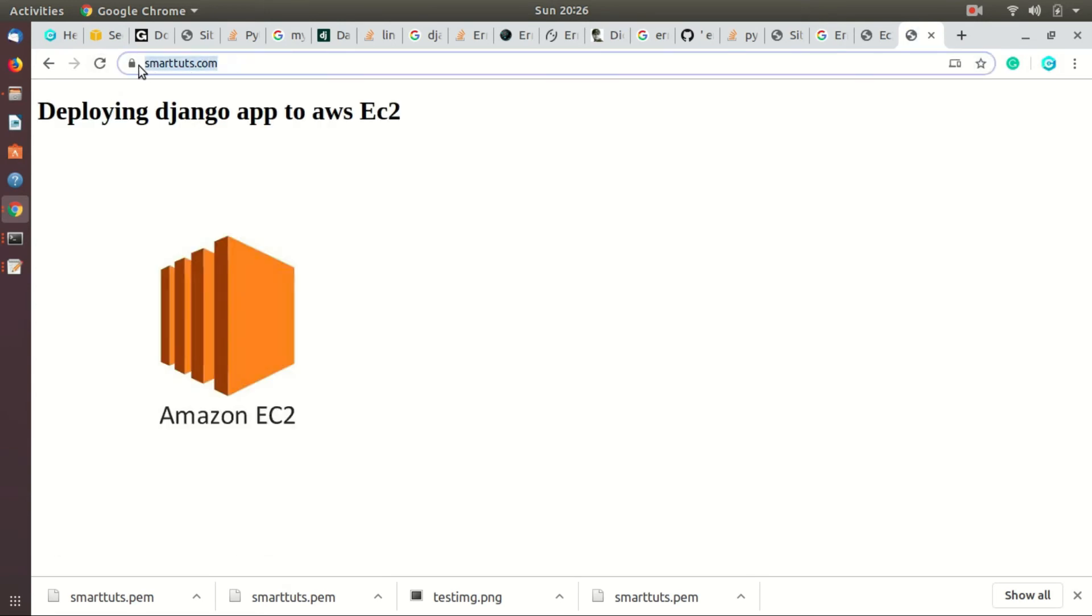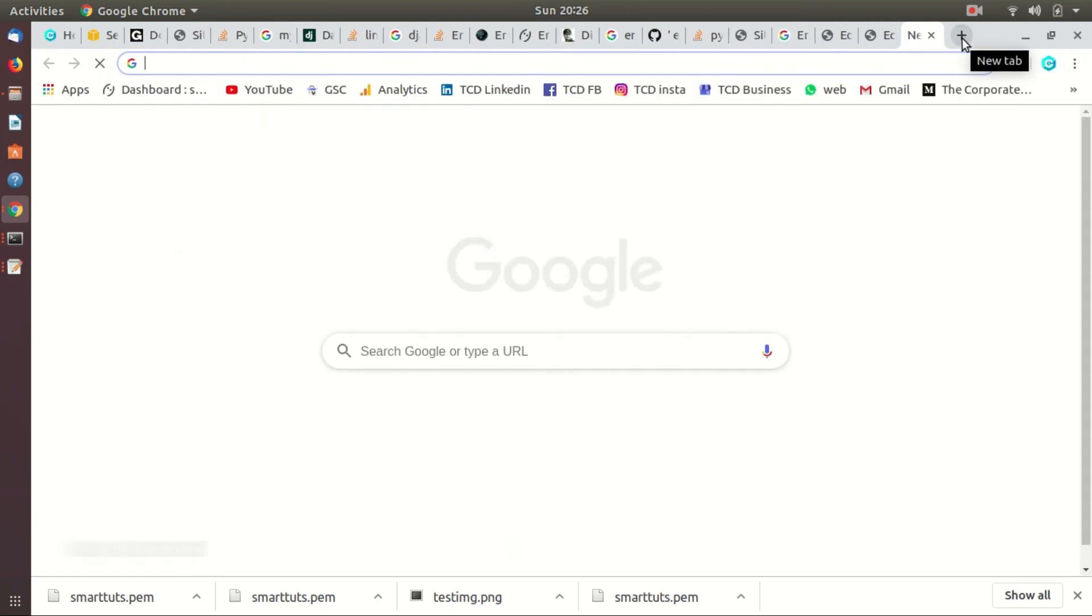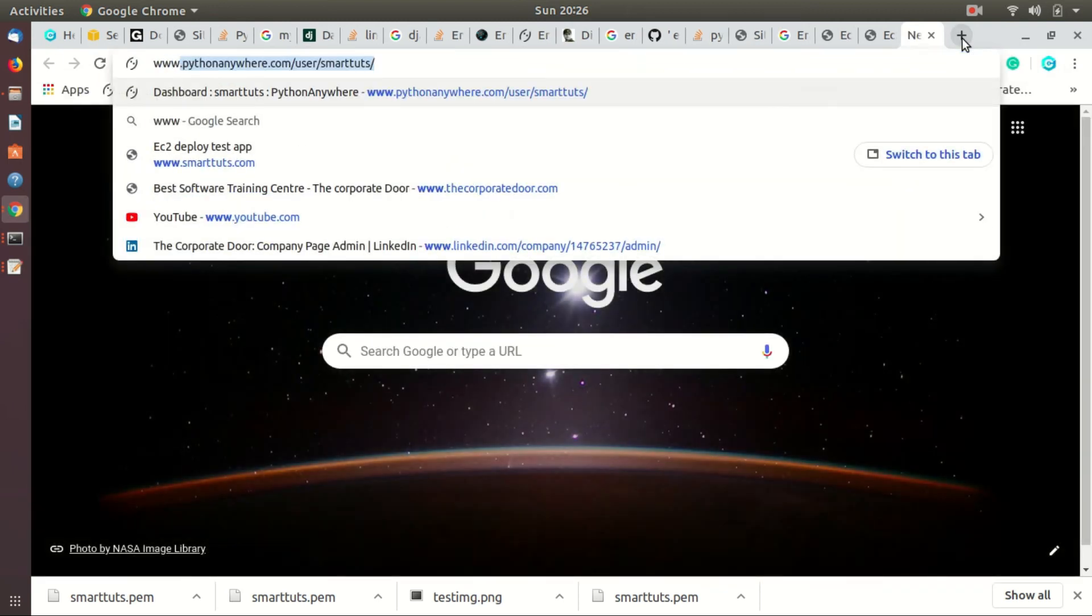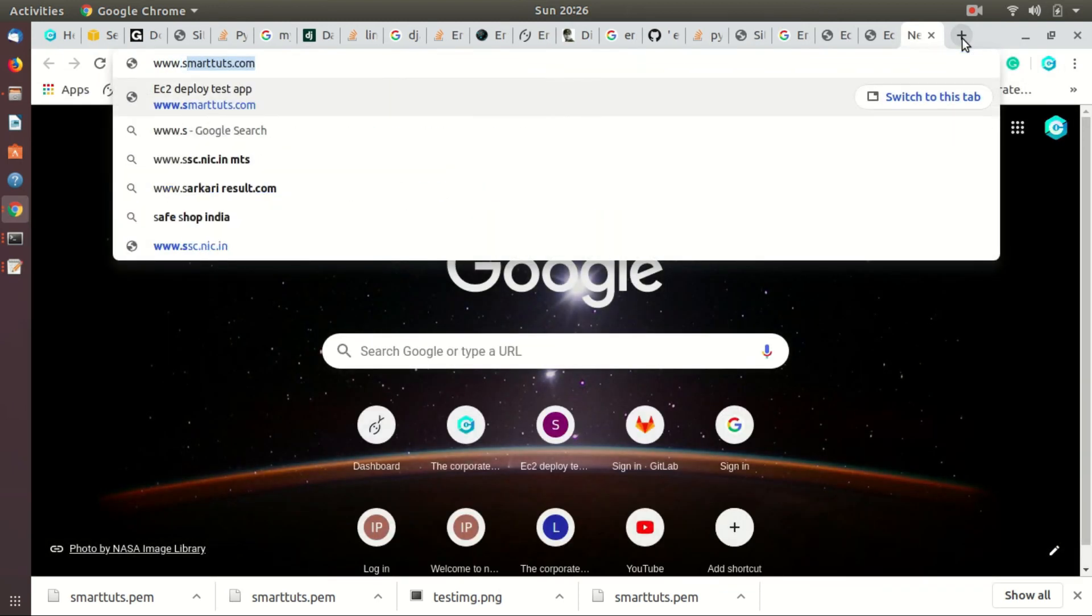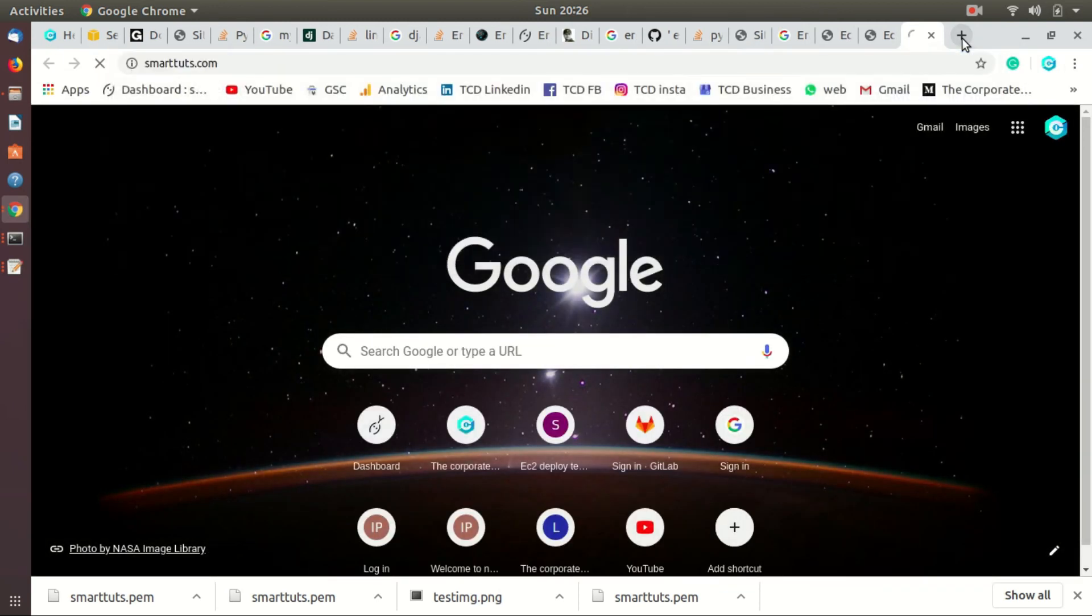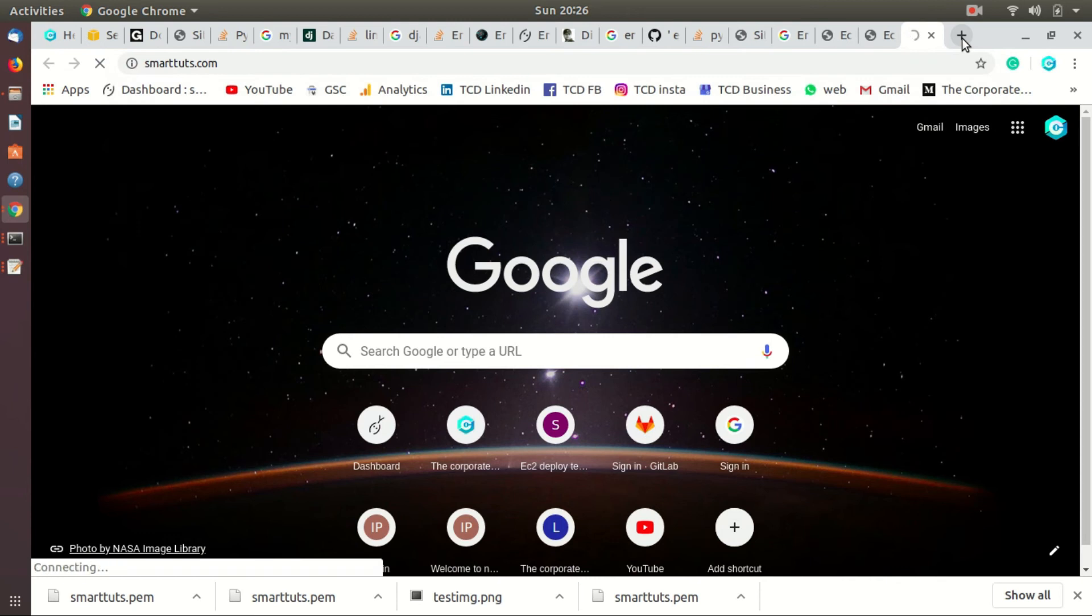We have configured certbot with our EC2 instance, but the demerit is you have to renew certbot periodically. So we are going to automate that process. To make auto-renew, we are going to use cron.